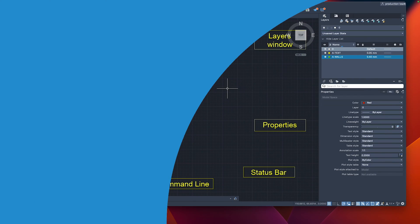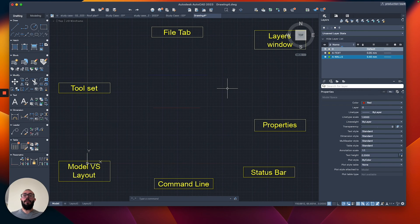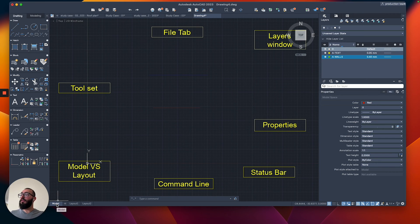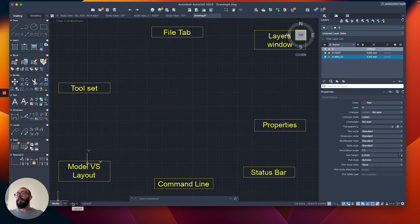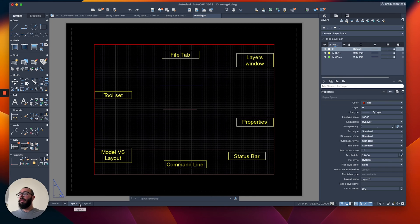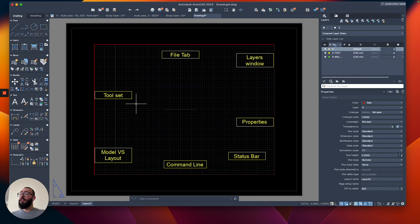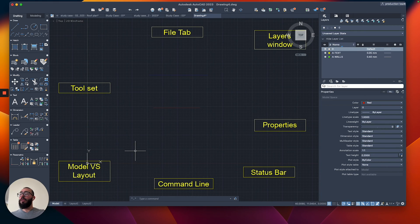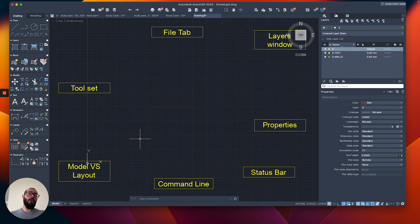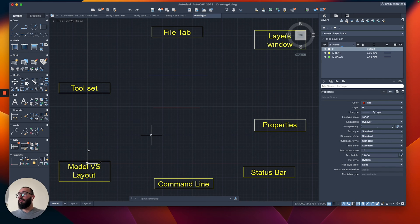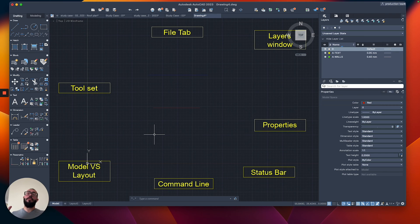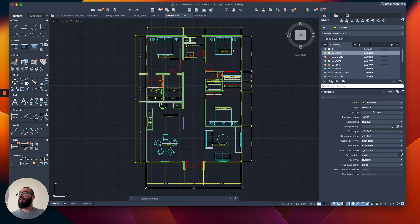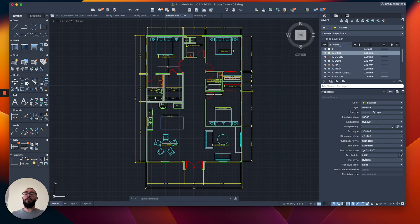Now I'm going to talk about the model versus layout, which you can see all the way on the bottom here. So here you can see we have something called the model, and then there is something called the layout, layout one, and layout two. And these are layouts, or these come by default when you start a new drawing. So what is the difference between the model and the layout? I'll give you a quick story about these two areas. So the model, you can call it the drawing area. This is where you do everything in your project. I'll jump on a different example, this one right here, because this will be relevant for us.